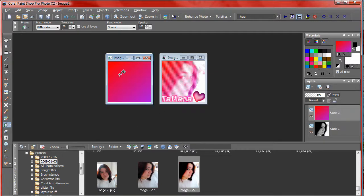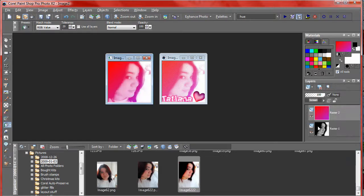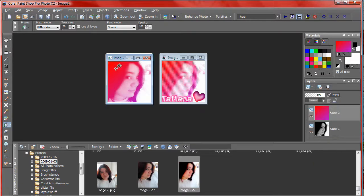Once you flood fill, go up here to the blend mode and I'm going to change mine to screen because my picture is kind of dark. But you can also use overlay or color legacy, those are really good depending on how light or dark your picture is. You want to go ahead and try all of those three blend modes.